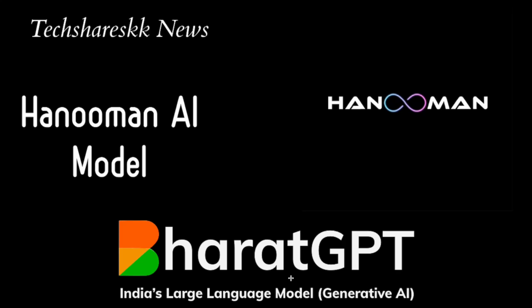Hi guys, this is Saikumar Korthiwada. In this video I want to explain a new AI model which is created and invented by India, and that is Hanuman AI model. There are two AI models: Bharat GPT and Hanuman AI model.